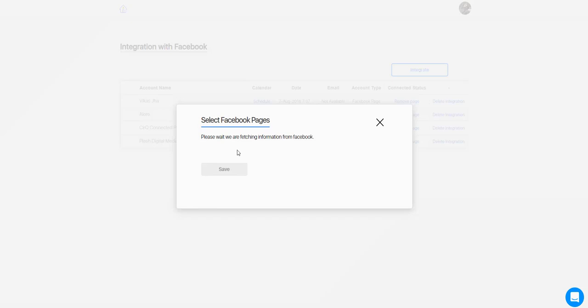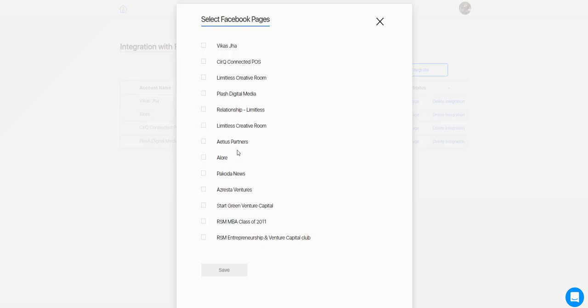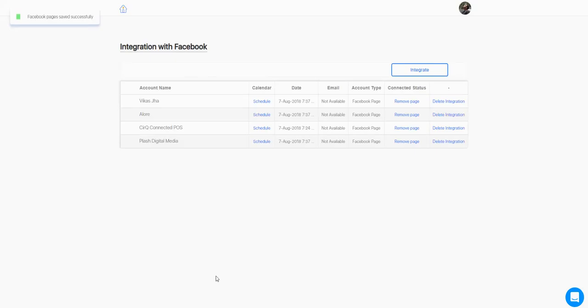For example, I'll select these pages to integrate.